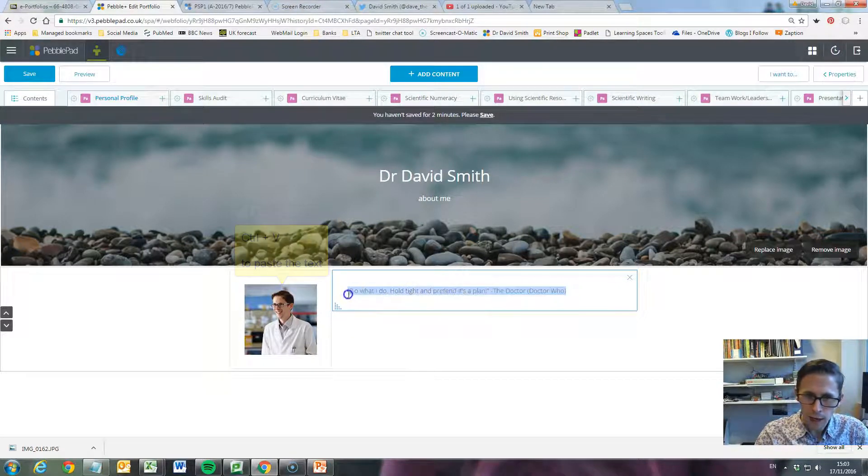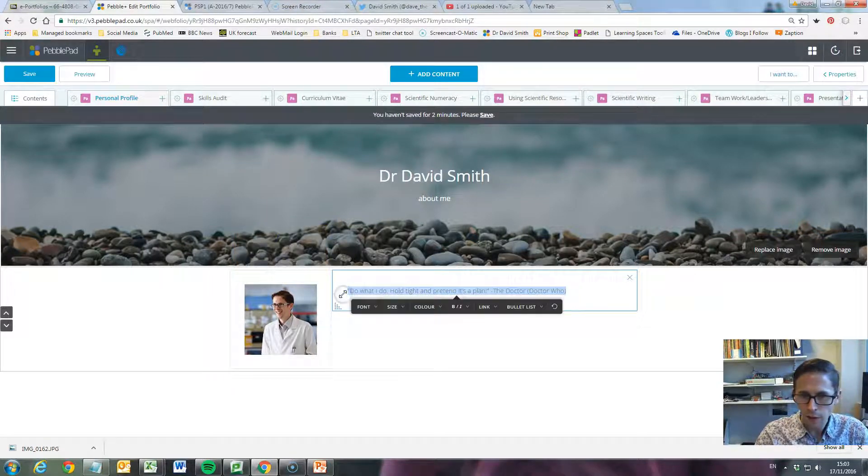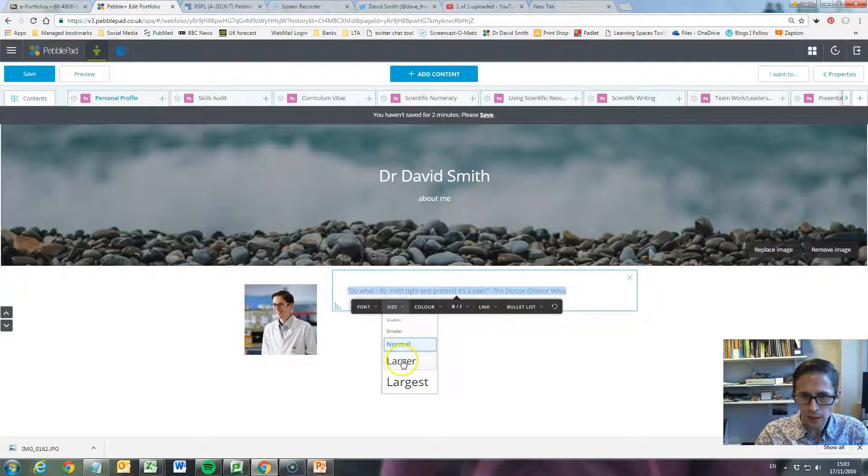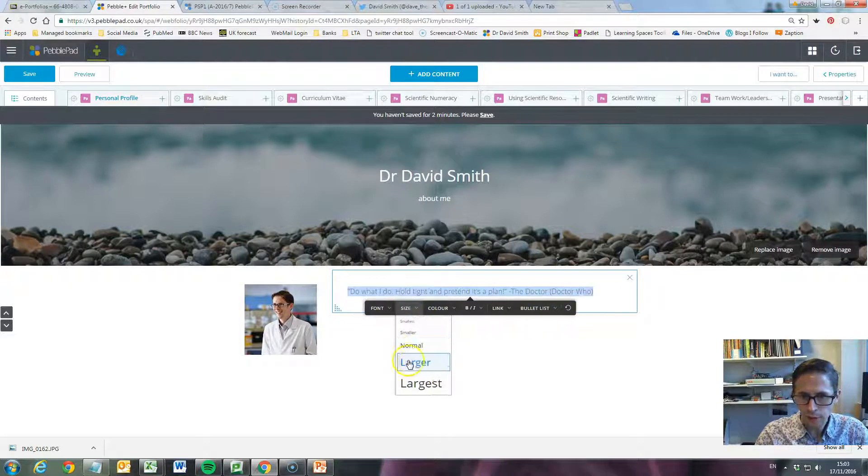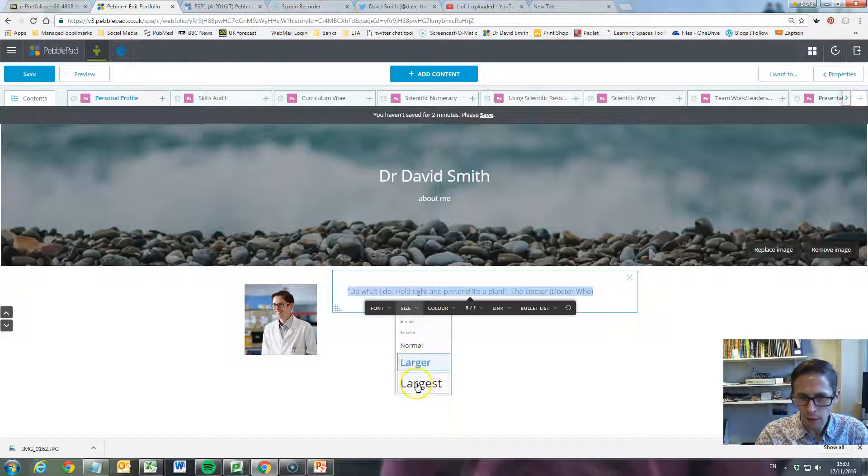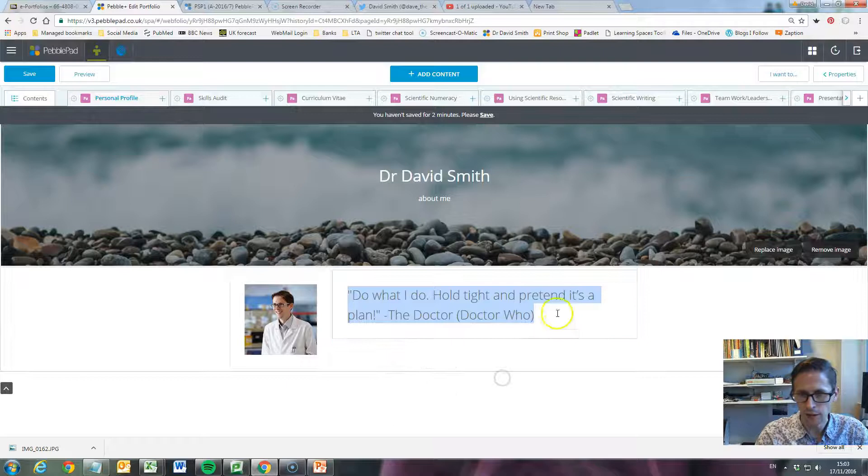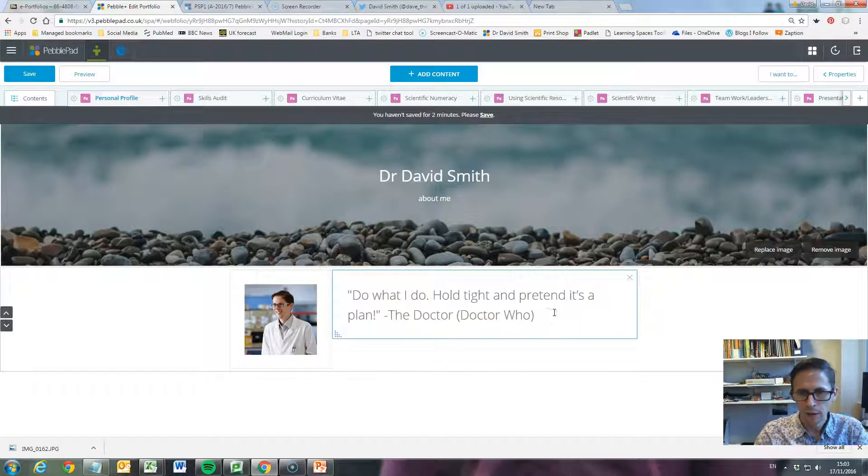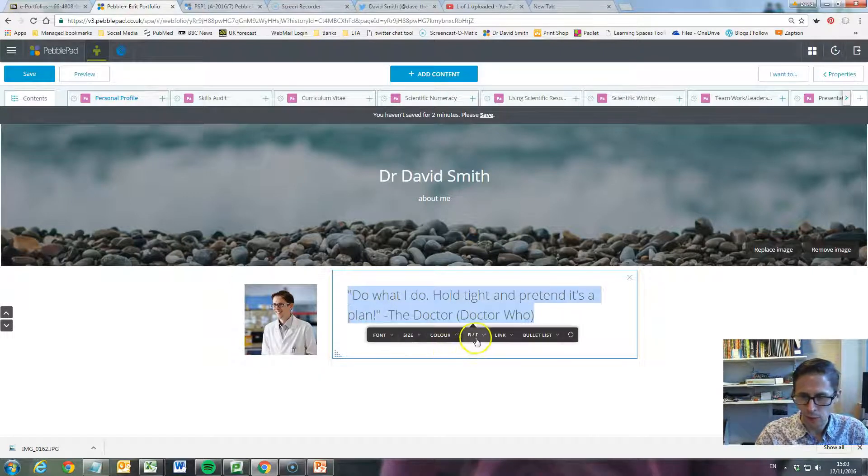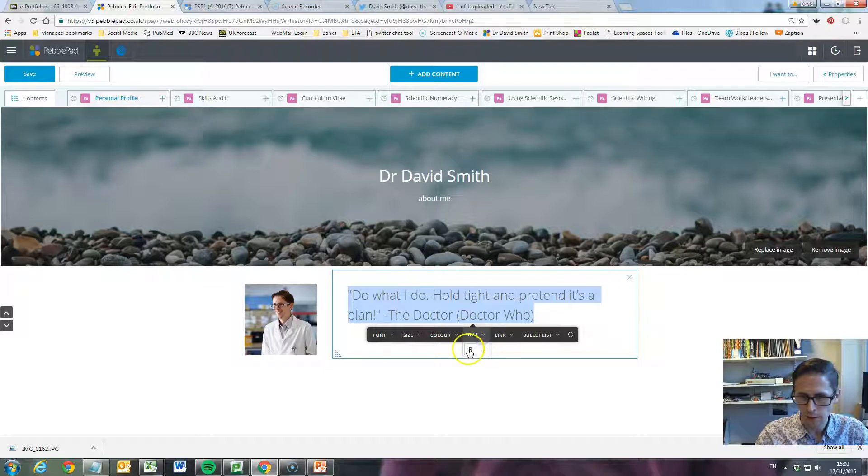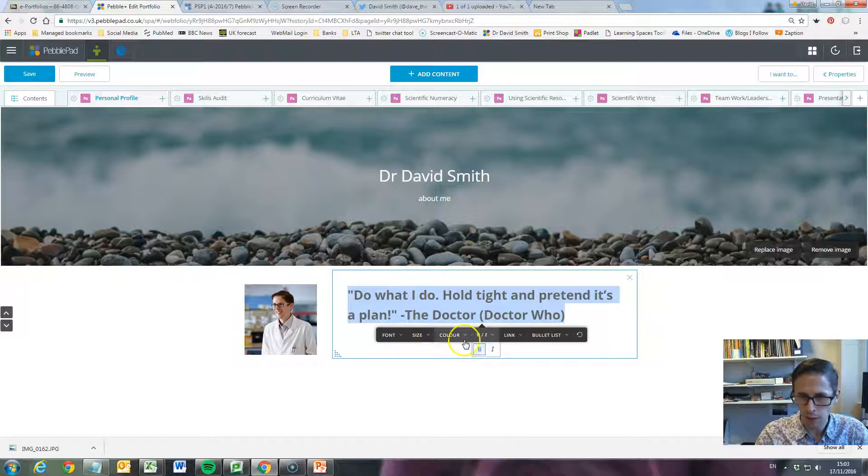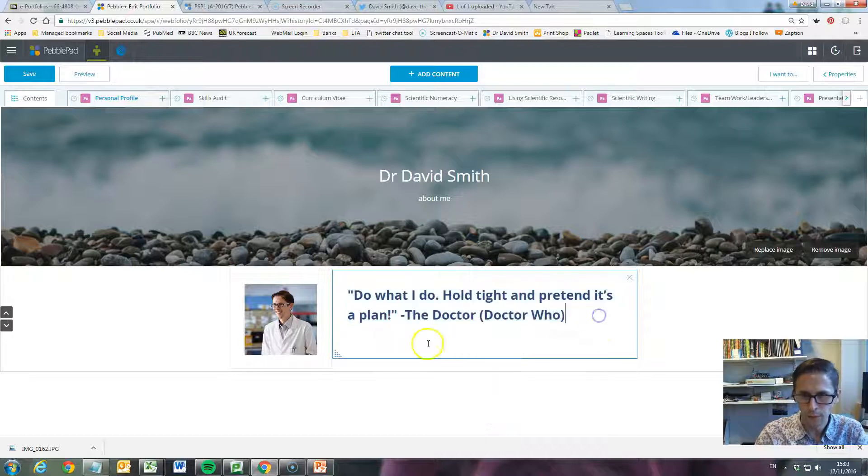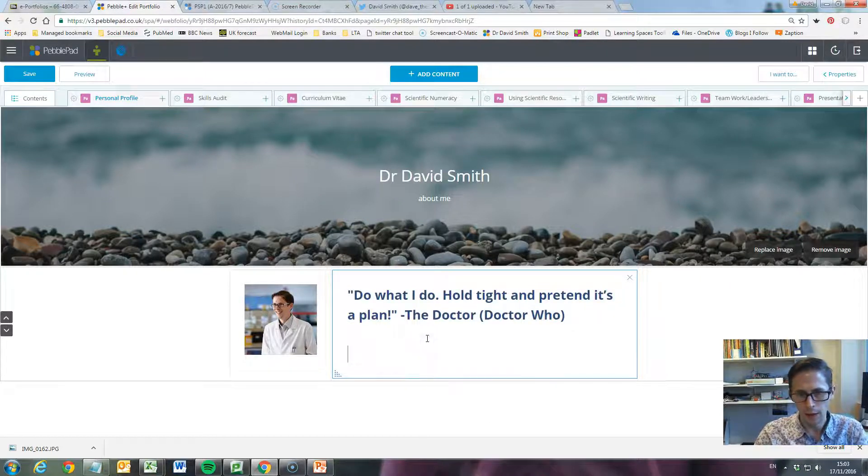We can highlight over the whole thing and change its size. So maybe we'll have it largest - nice and big. And if we want to bold it or change the color, these options are here. So let's put it in bold and let's make it blue.